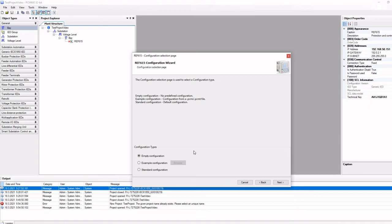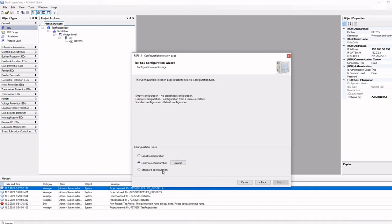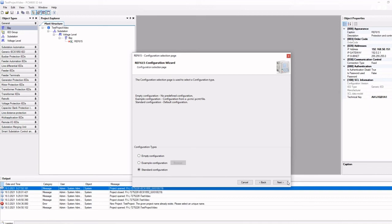Example configuration can be used if you already have a relay configuration you would like to import into the project. Standard configuration is used when you want to use the default configuration. This option gives you a good starting point for your relay configuration, which sometimes requires only minor modifications.